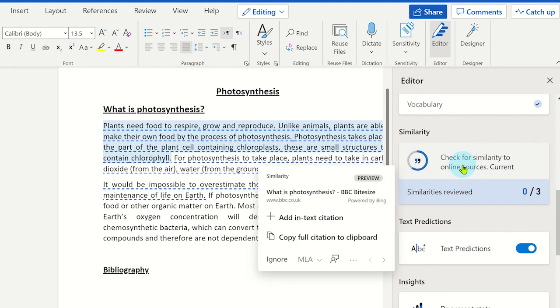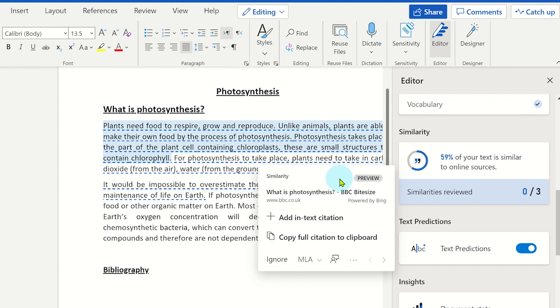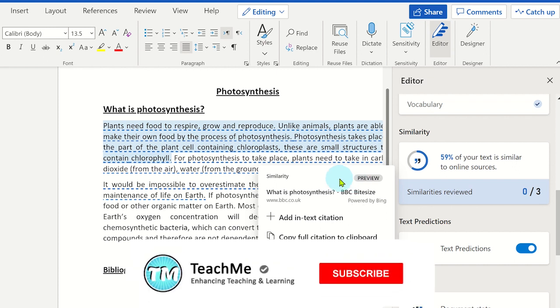The checker uses Microsoft Bing to display online sources where content has been taken from. By clicking on the sections, it will give you a preview of the source. From here, the student or teacher can see the links to the sources.